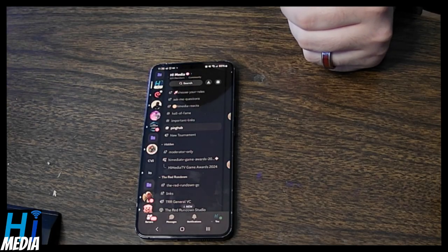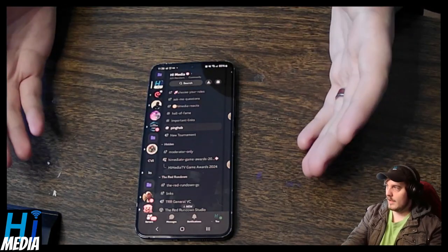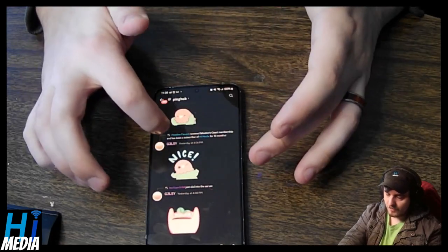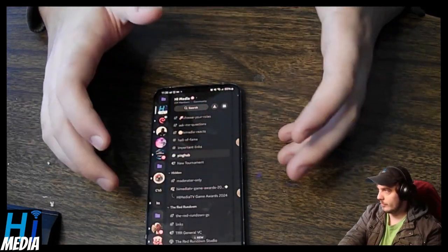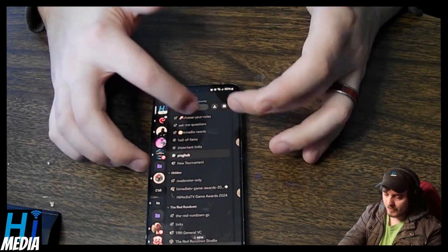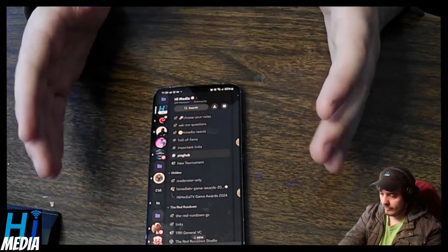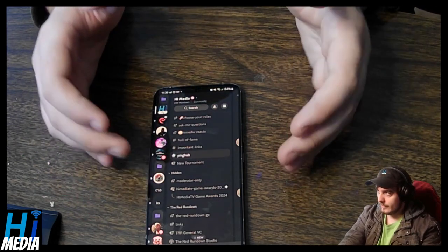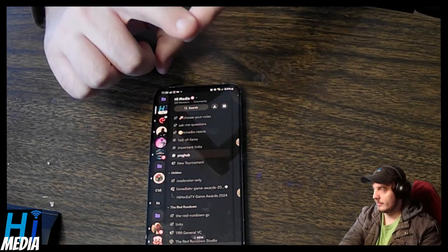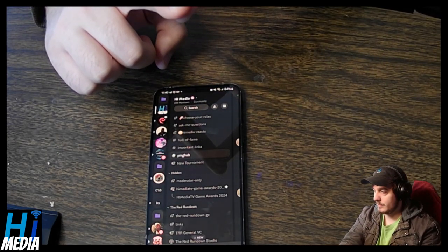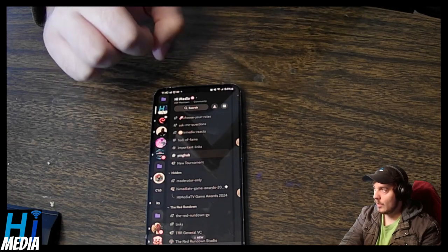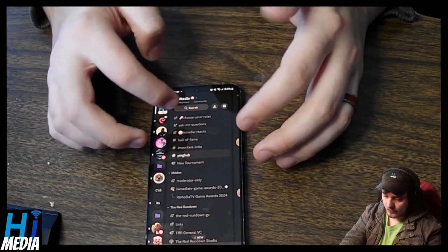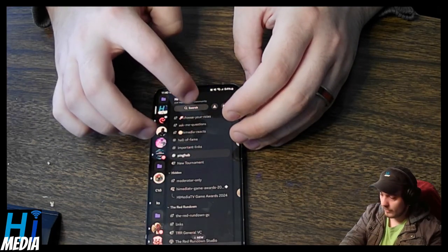I want to show mobile real quick as well. This is the mobile app — here is the Ping Hub, which is the channel where people join. If you want to add somebody to Discord, they've changed it a little bit. This is the most up-to-date version of Discord. If your app doesn't look like this, you're either running a version on Android that won't be supported over time, or you just haven't gotten the updates yet, which is fine.